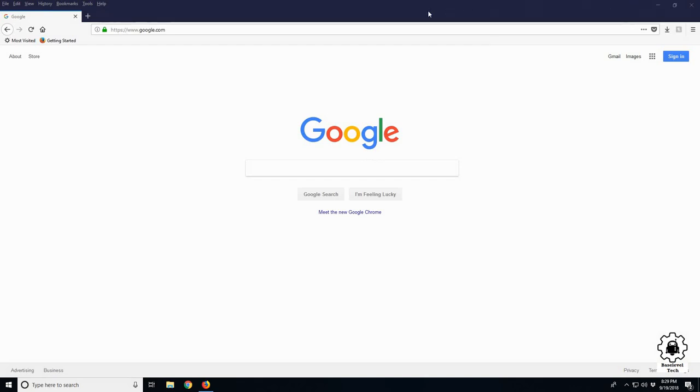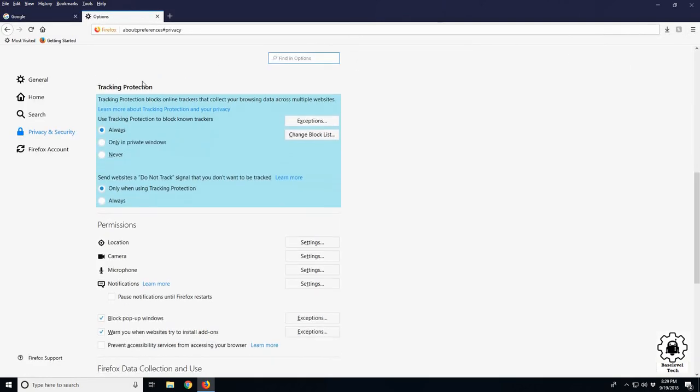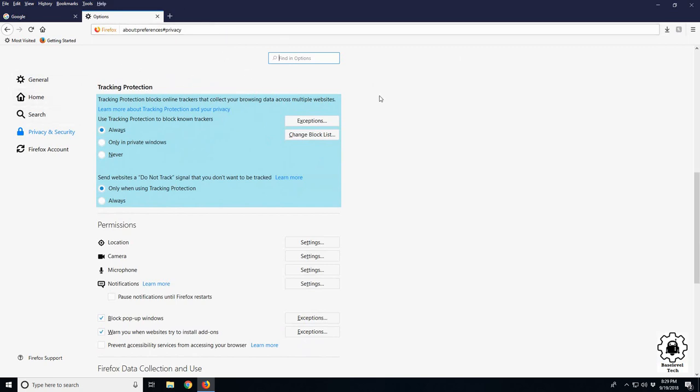In this video we're going to go over an advanced feature called tracking protection. What this does is it prevents websites from tracking certain information about you and sharing it across the net, like search history. You may search for sunglasses and notice you have a bunch of ads for sunglasses. This is designed to stop stuff like that.